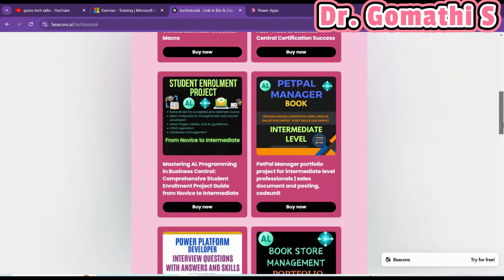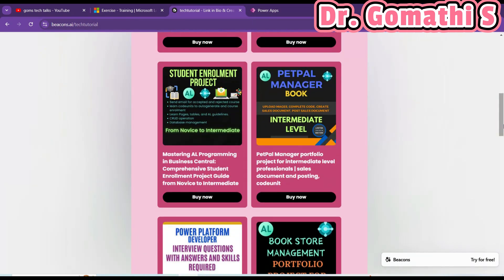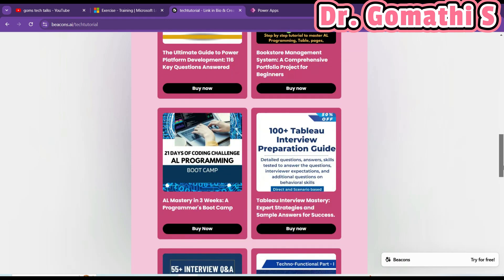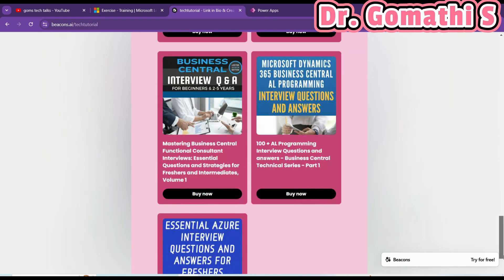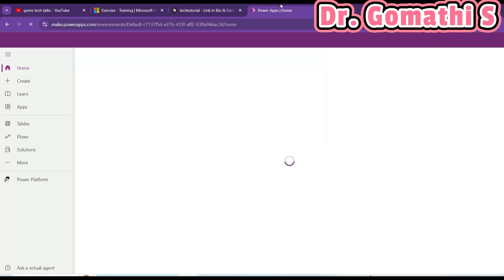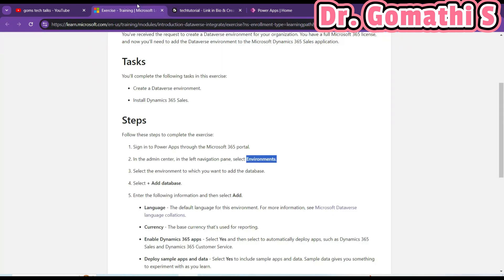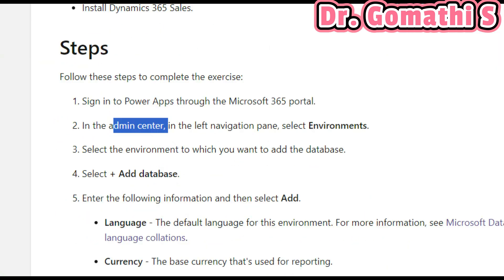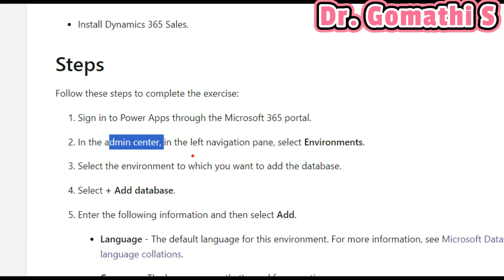While it's loading, I just want to show you my ebook store. If you want to prepare for your interview or try any exercise or project — both functional and technical — you can find all the ebooks there. So this is the Power Apps home page. As per the guidelines, we have to go to the admin center.